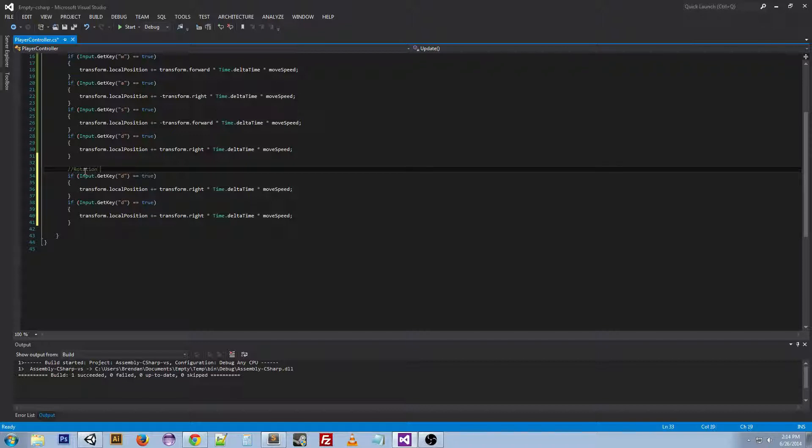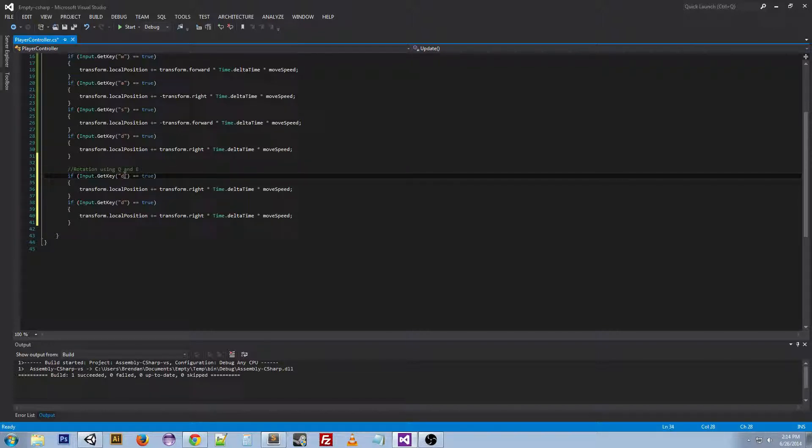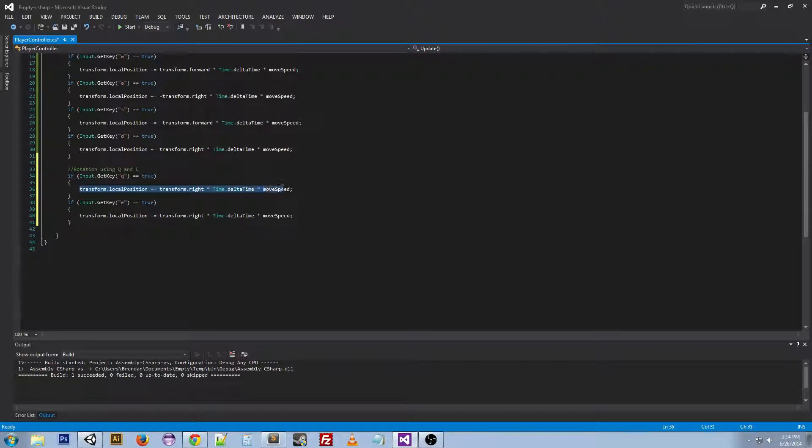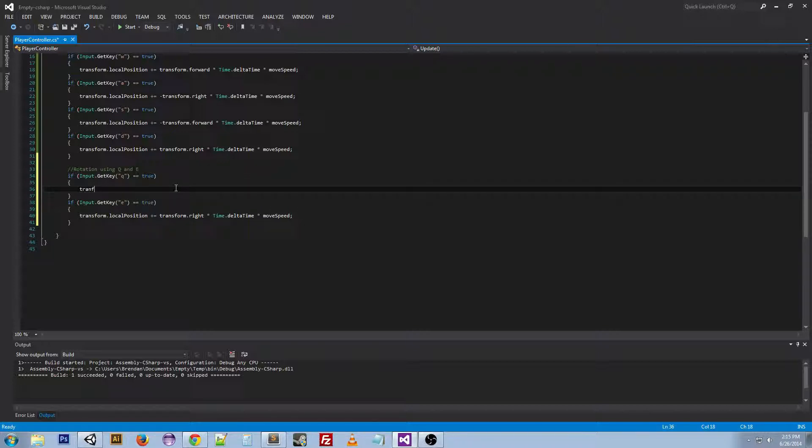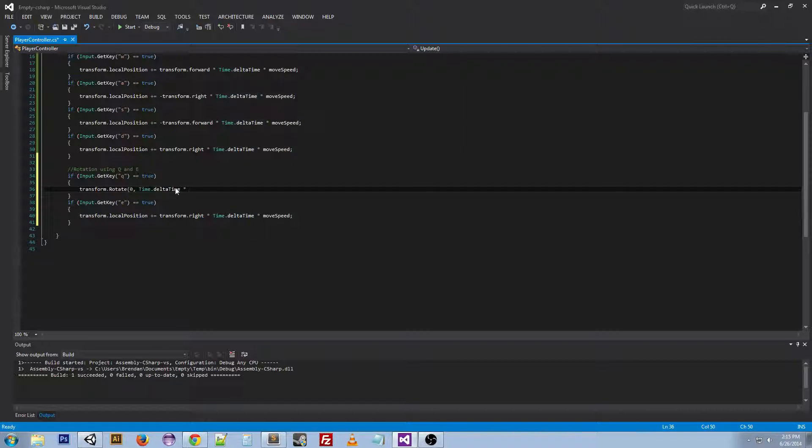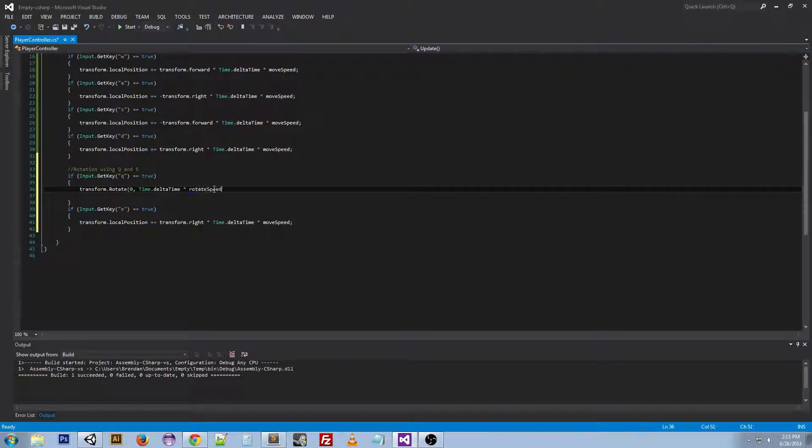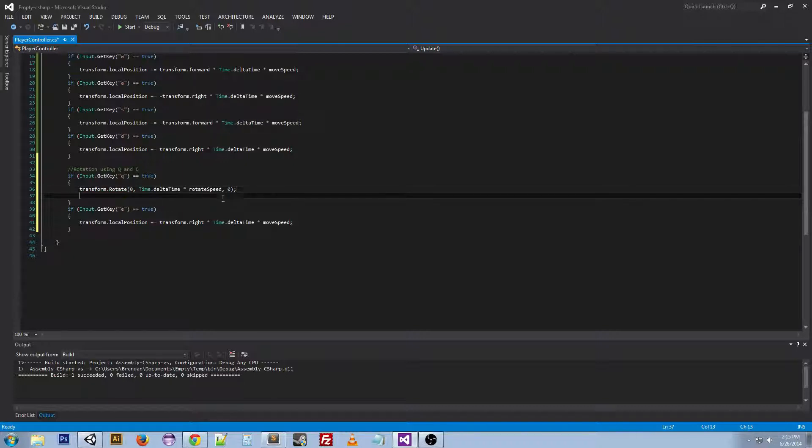This is going to be rotation using Q and E. So we're going to change this to Q and E. Then we're going to get rid of this whole line altogether. Here we're just going to put transform.rotate and then we're going to put in zero comma time.deltatime times rotate speed comma zero parenthesis semicolon.